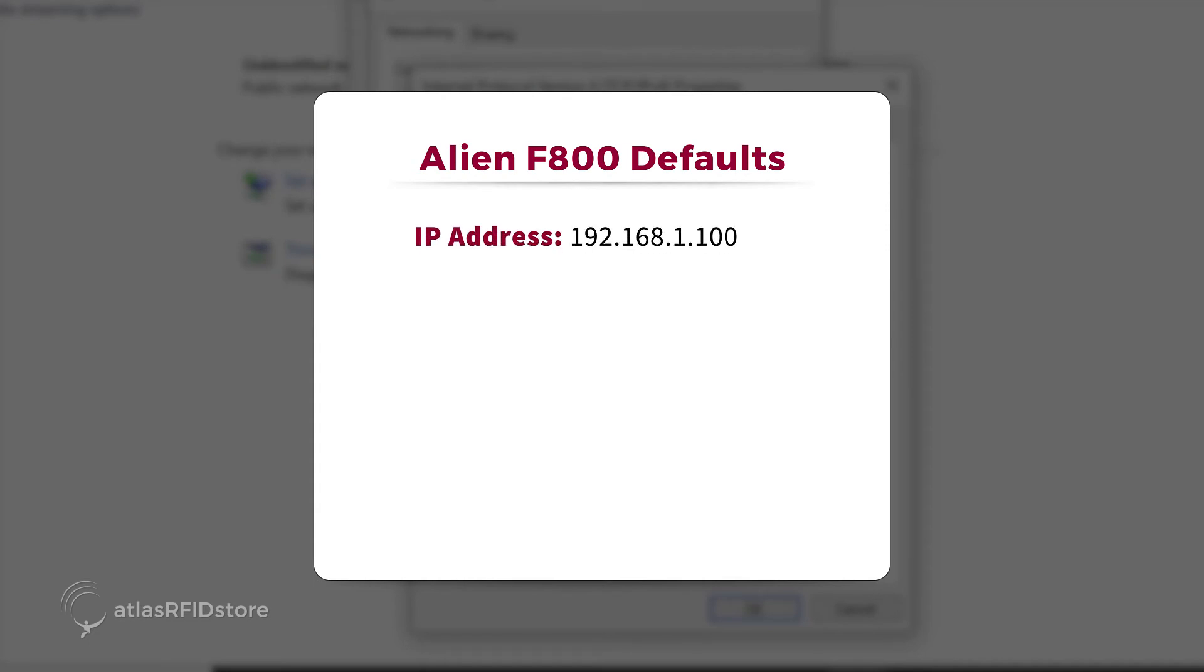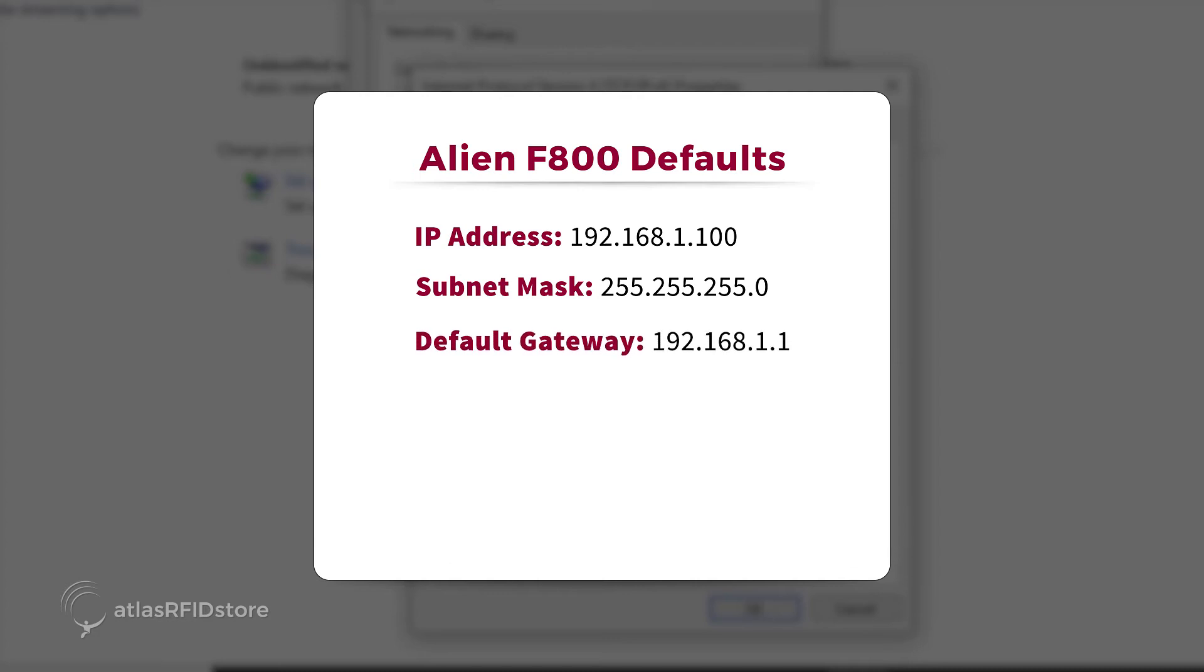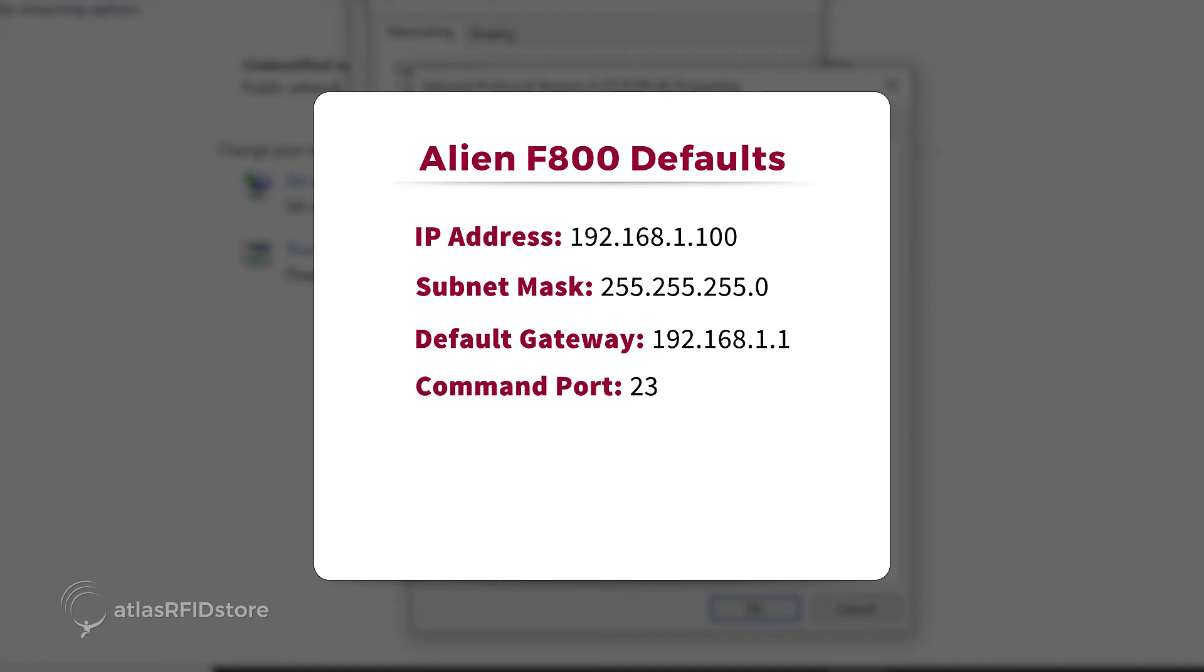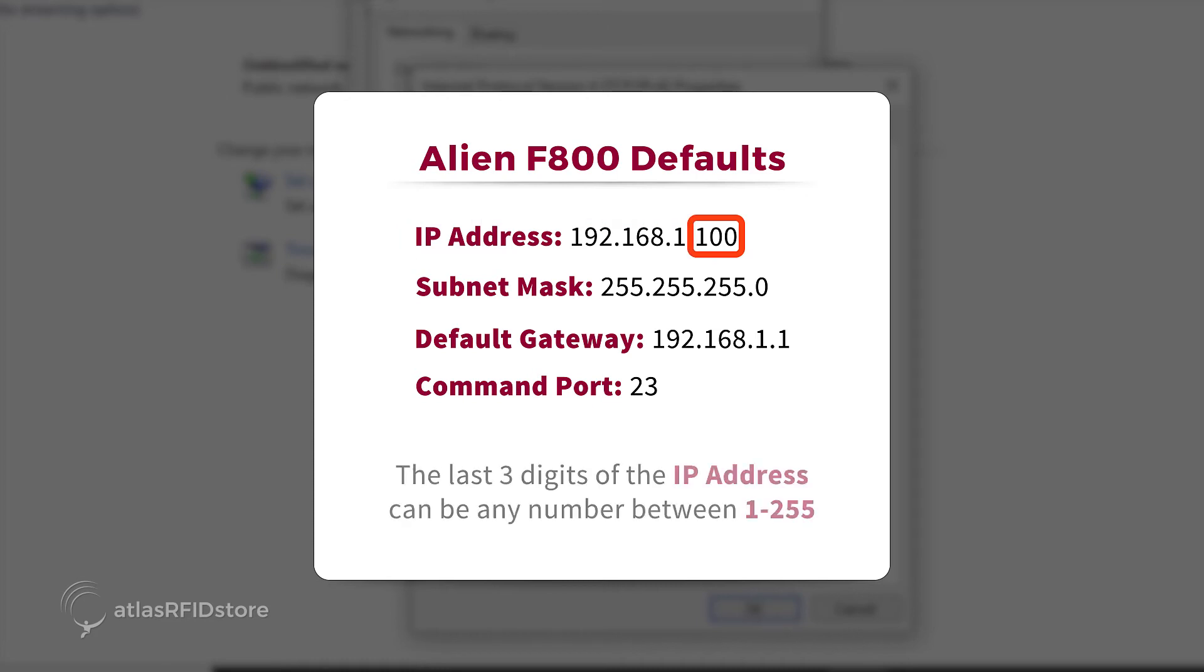By default, Alien readers have the following IP address and subnet mask: IP Address 192.168.1.100, Subnet Mask 255.255.255.0, Default Gateway 192.168.1.1, Command port 23. The PC cannot be on the same exact IP address as the reader, so it cannot be 192.168.1.100. The last three digits can be any number between 1 and 255.